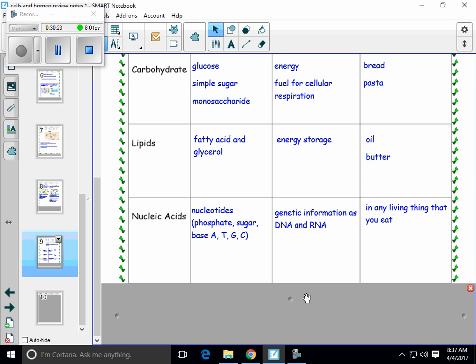Nucleic acids are molecules that are found in all living things — it's the DNA of an organism. Nucleic acids, the smallest part of them, are called nucleotides. And those nucleotides are the DNA and the RNA of all living things. So if you are eating plants or you're eating meat, you're eating the nucleic acid — you're eating the DNA of other organisms.